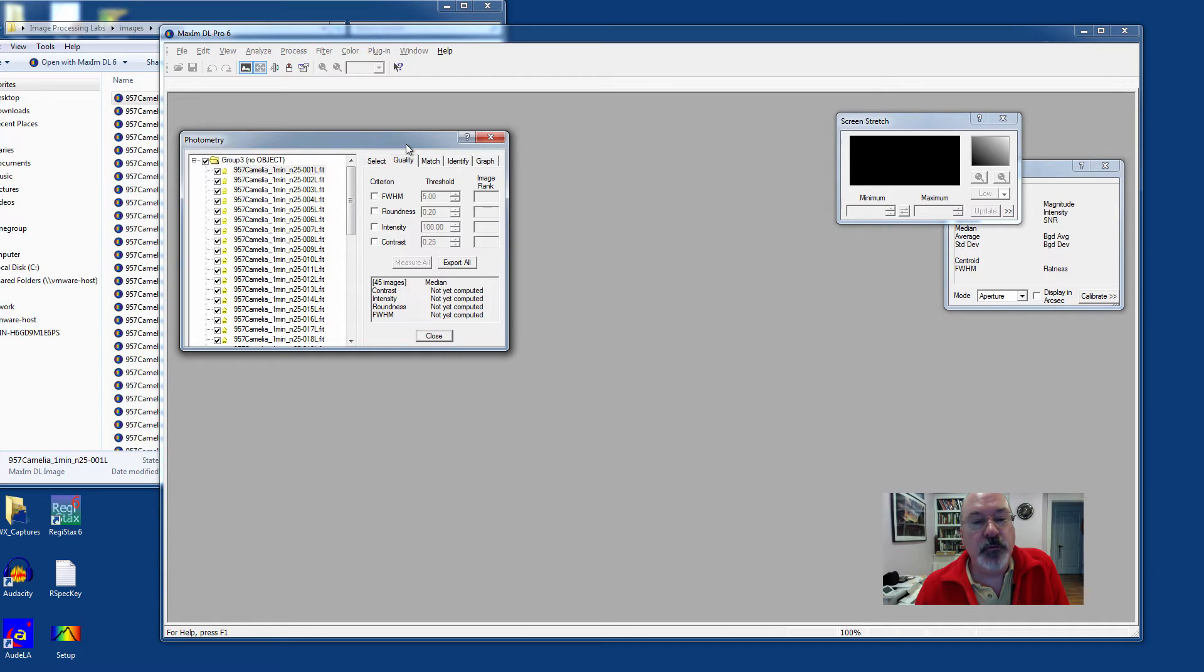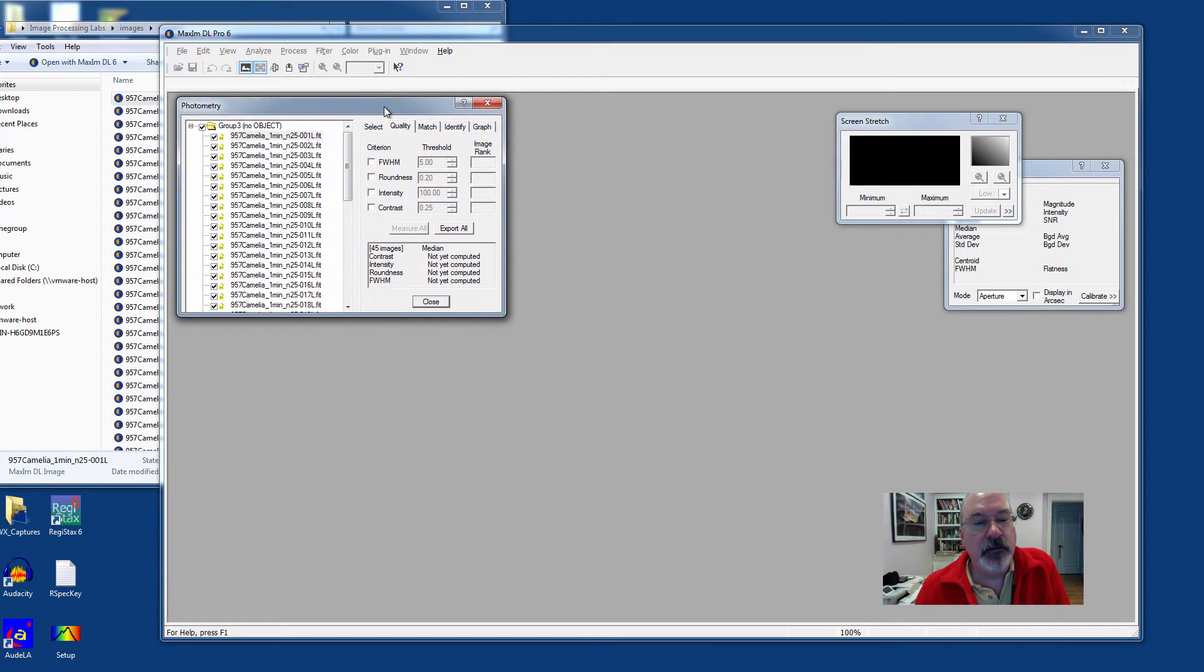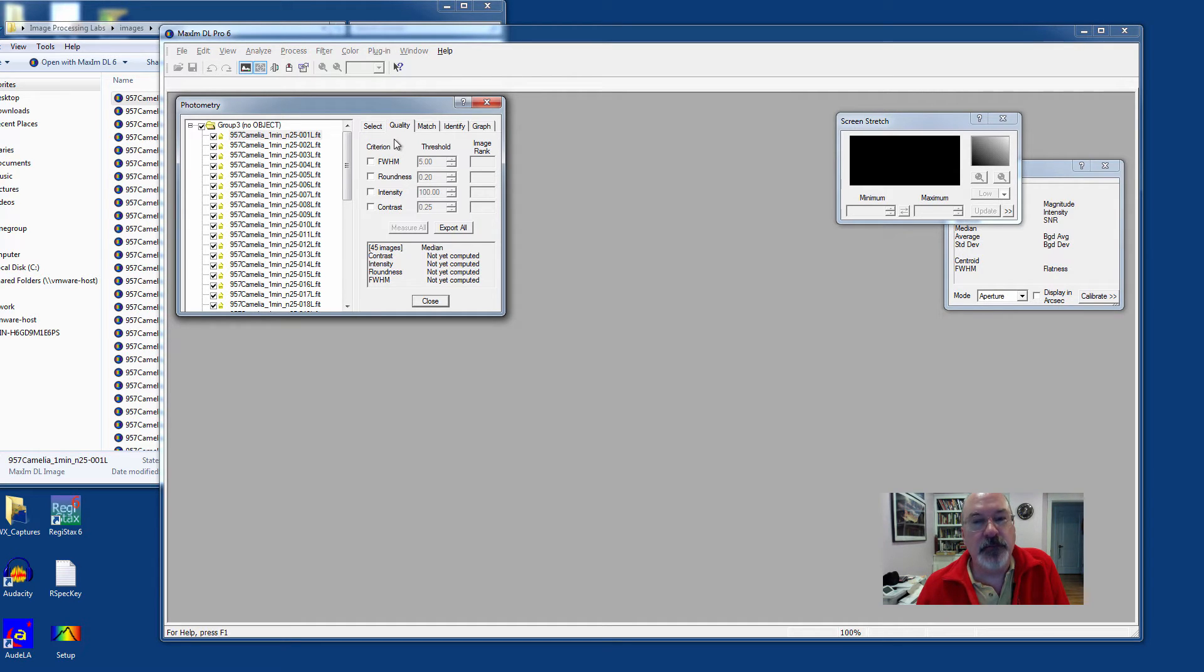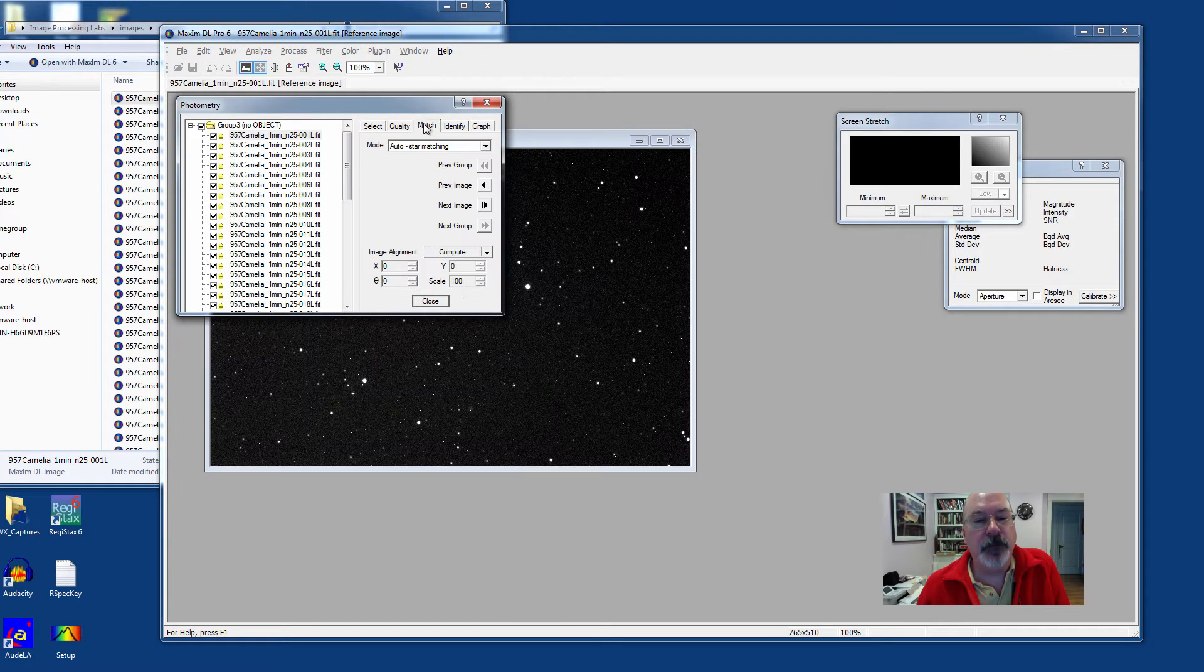We're going to ignore the Quality tab for now, but this would allow you to set thresholds for full width, half maximum, roundness, intensity, and contrast to make sure that you can actually perform photometry properly on these objects.